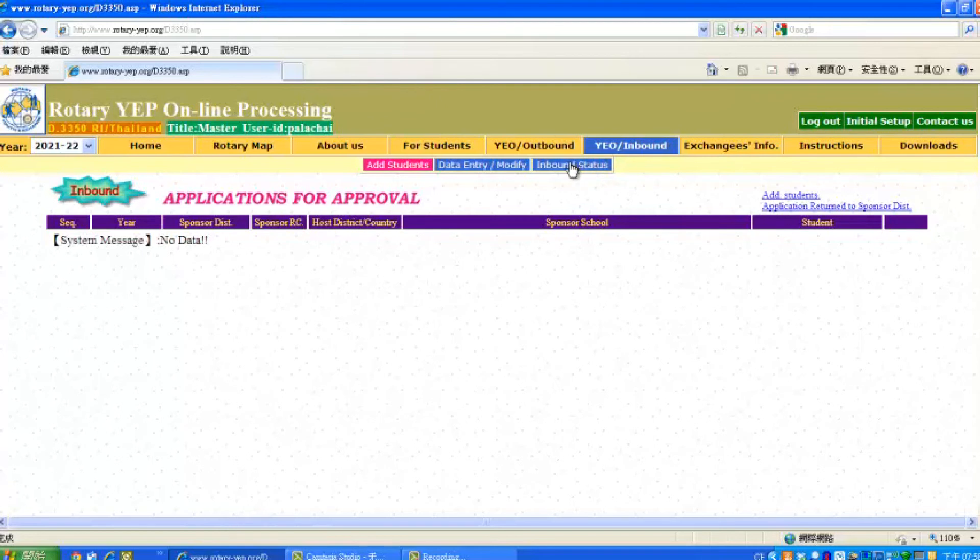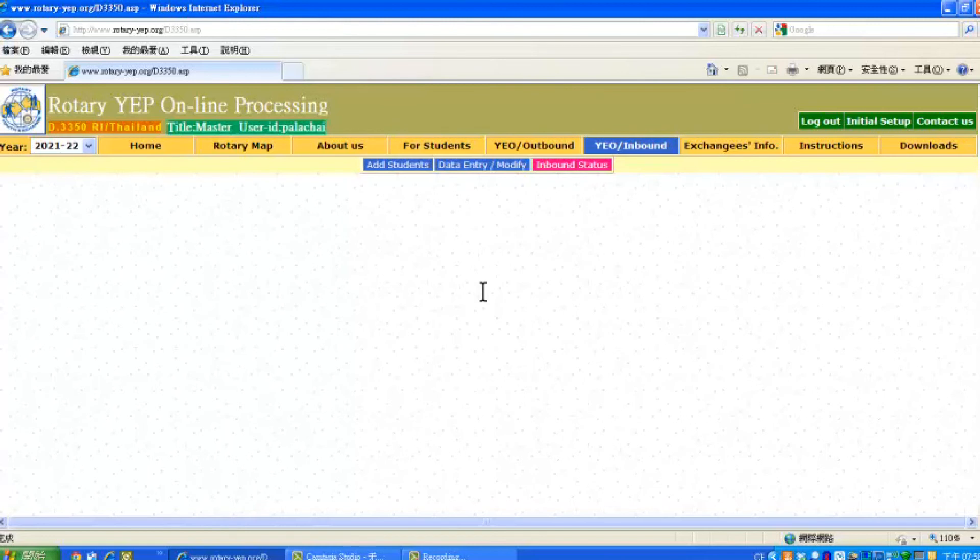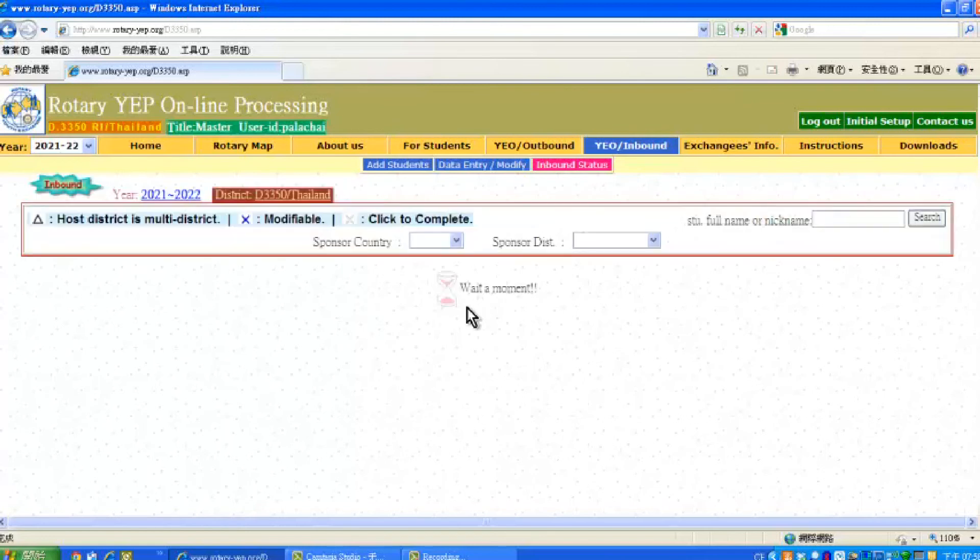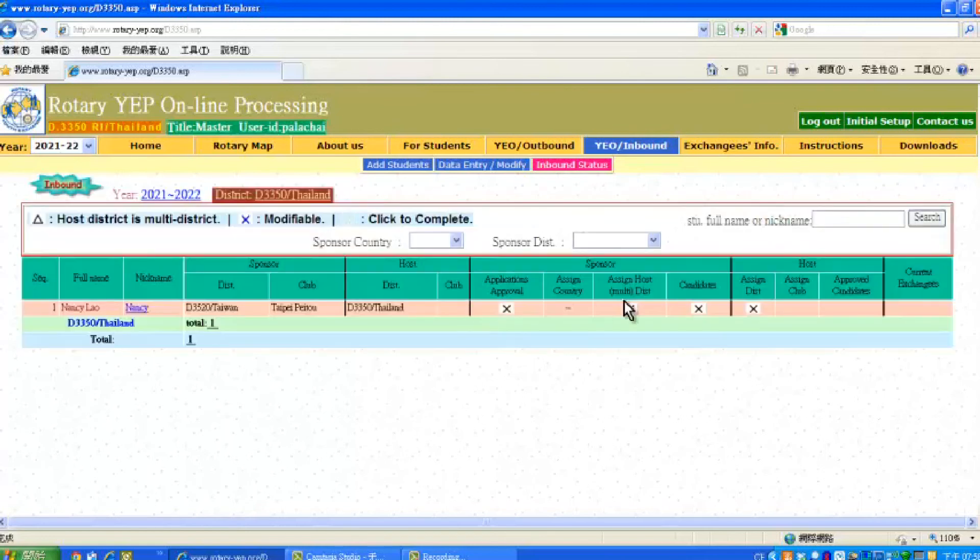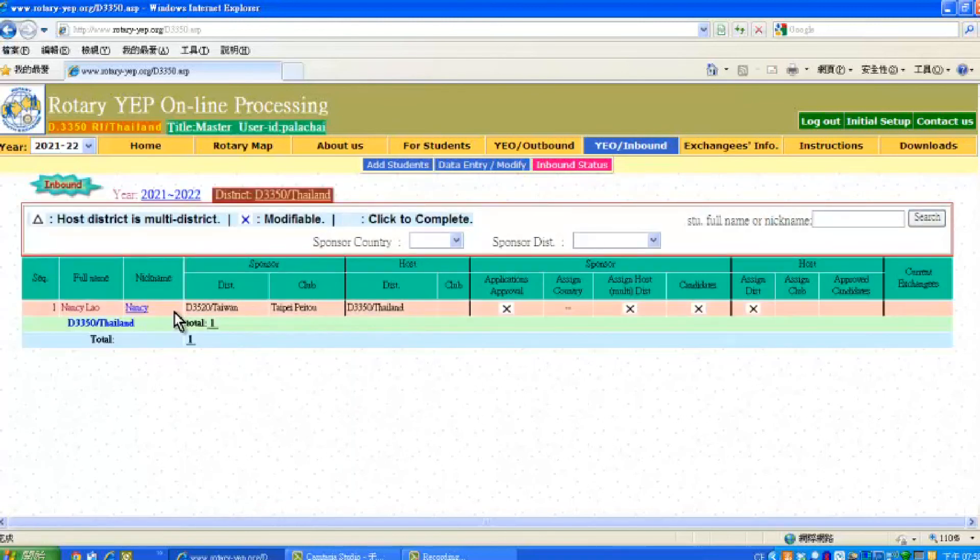Now if you go to the inbound status, you will see details of the student that you have just uploaded.